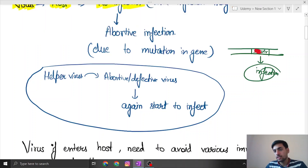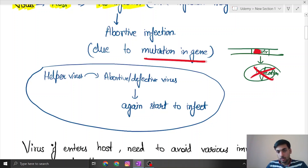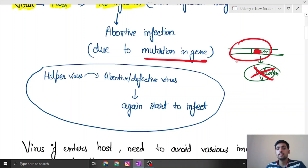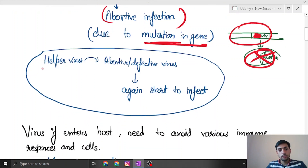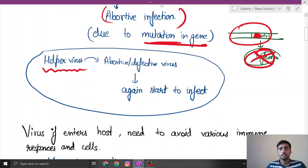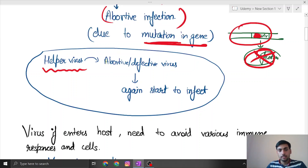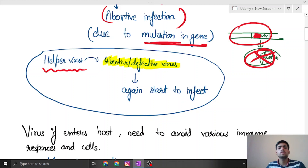For some reason this gene got mutated — let us say there is a red mutation in it — and now there is no infection. Although the genome of the virus is still inside the host, since there is no infection, that is called abortive infection. However, sometimes helper viruses come and merge with these defective viruses, which can again lead to infection.